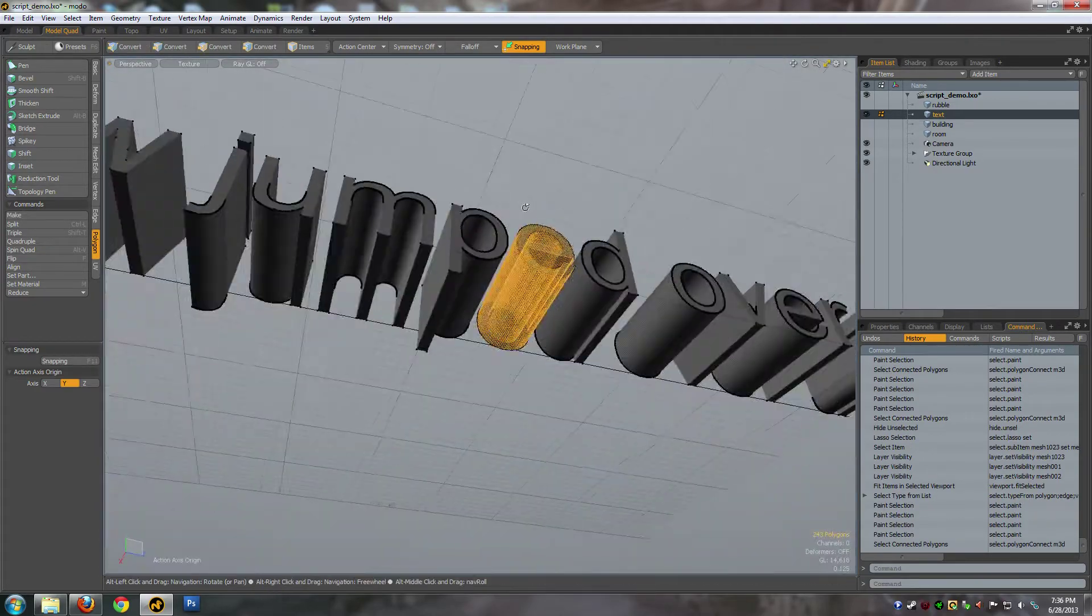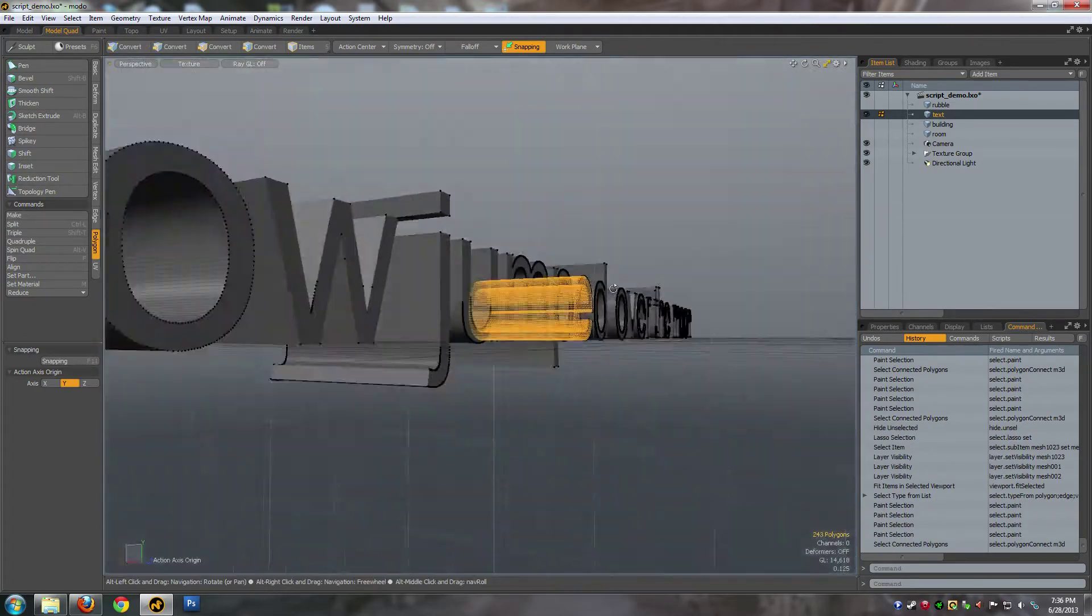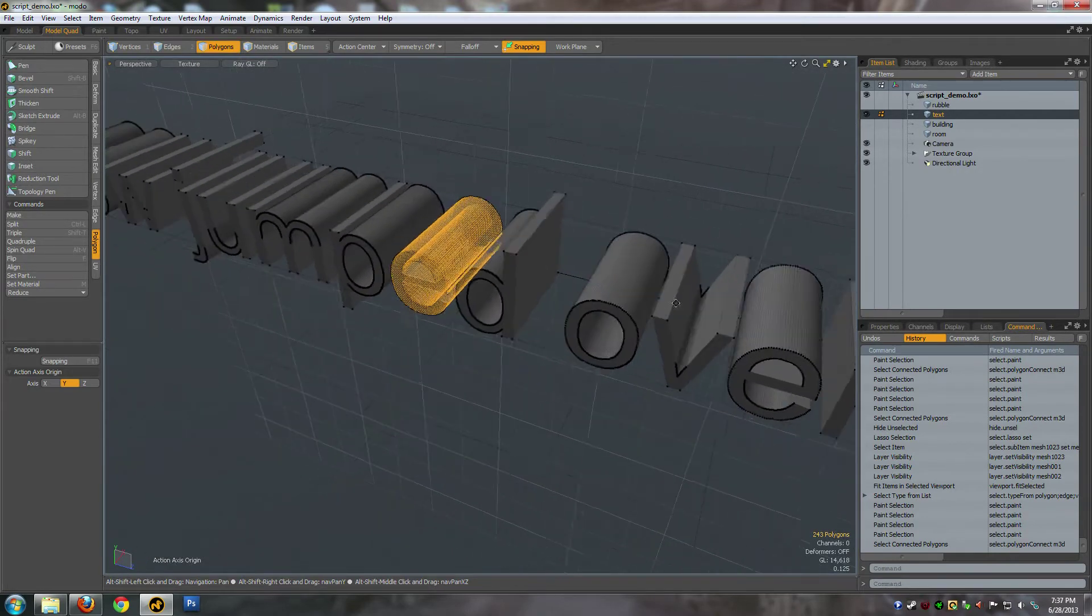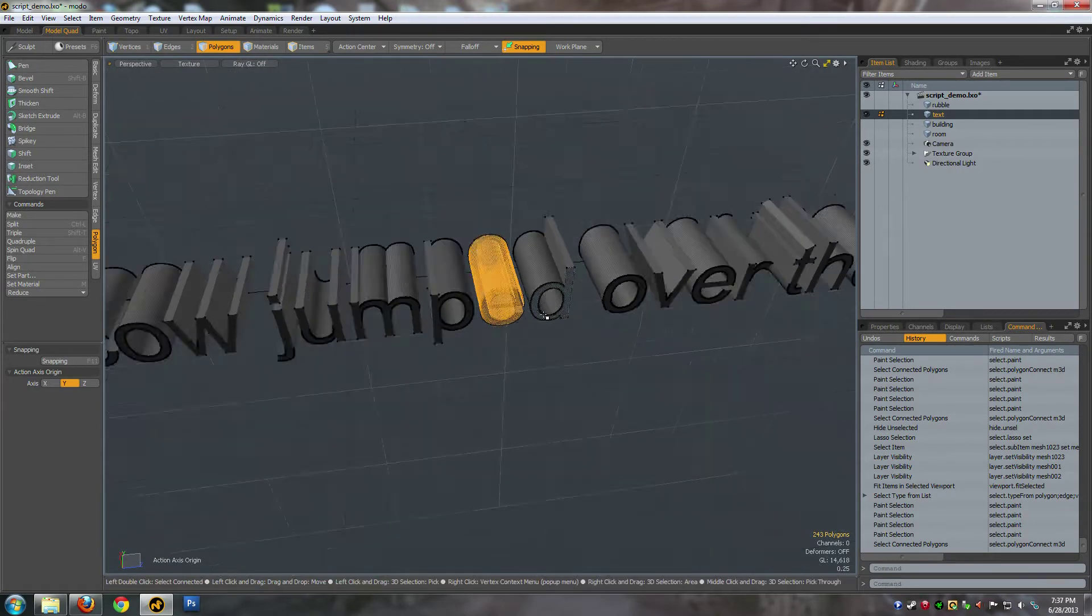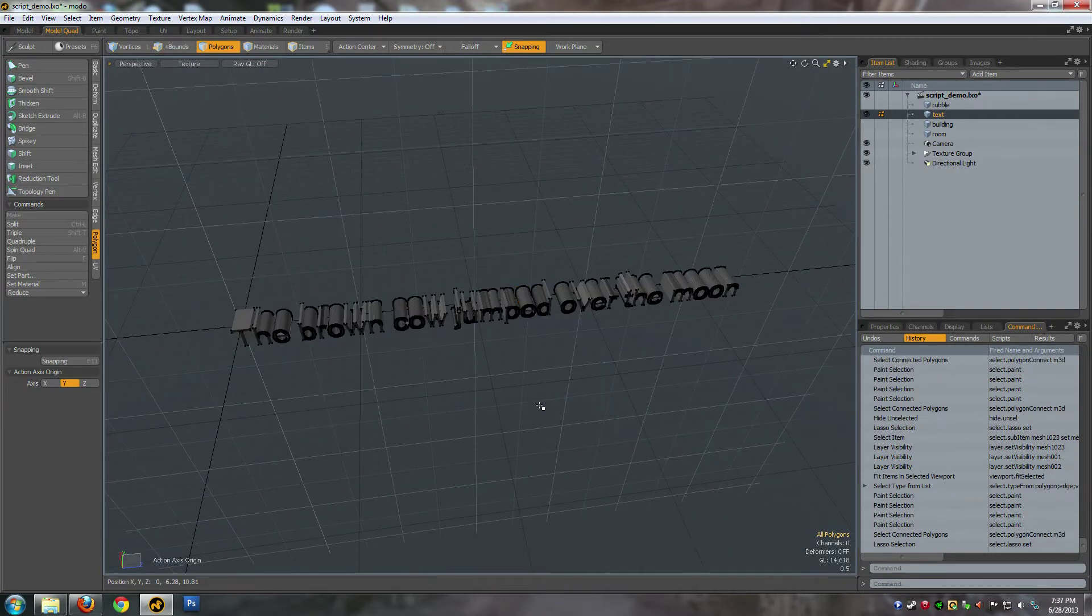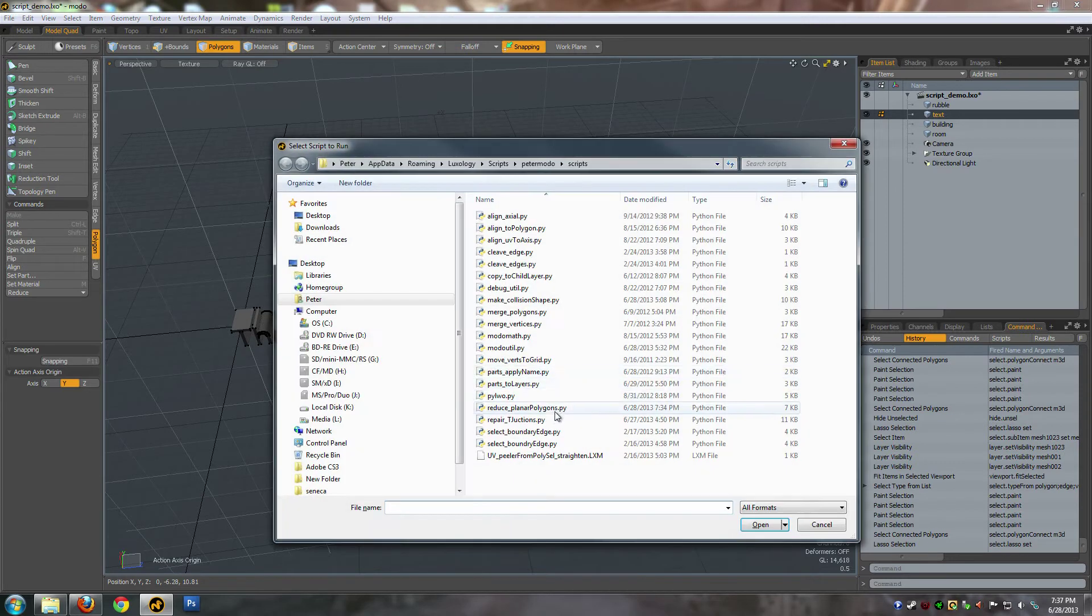And this would be pretty unacceptable for a game. There's way too much geometry there. So what you can do is run the script.